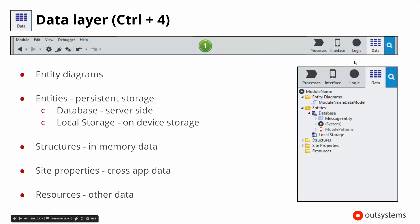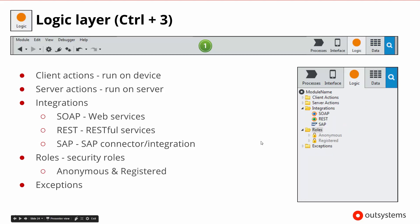From there, we get to the layers. Starting at the lowest layer, the data layer will show us the different types of database entities or local storage entities that might be available, along with other types of data structures or properties available on our server.